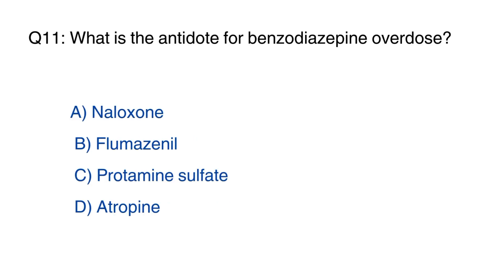Question number 11: What is the antidote for benzodiazepine overdose? The right option is option B, flumazenil.